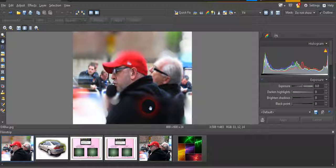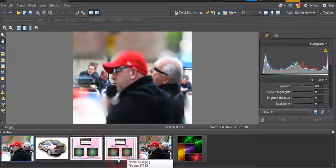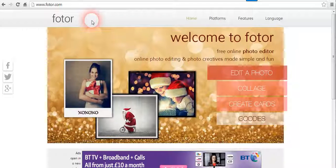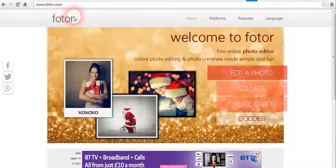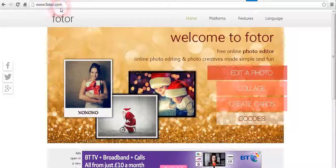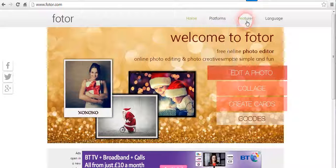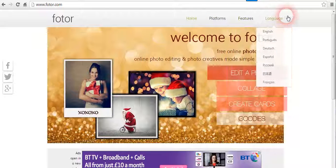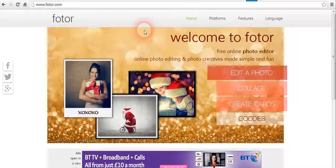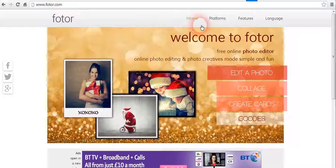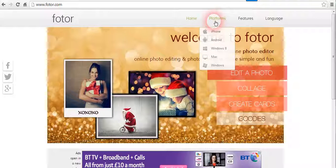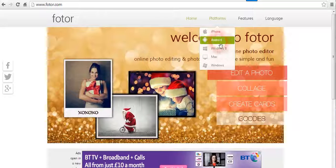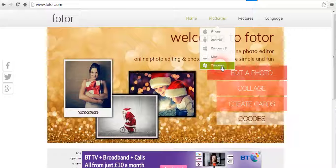Of course, a lot of people can't afford a DSLR, they're not really into photography that much, but there is a way around this and it is by using something called Fotor graphics package. This is where it is, Fotor.com. Here we have the home platforms, features, etc. What I do anyway is go into platforms, get what you want. If you've got an iPhone or an Android or Windows 8, Mac, or Windows, I use the Windows one.